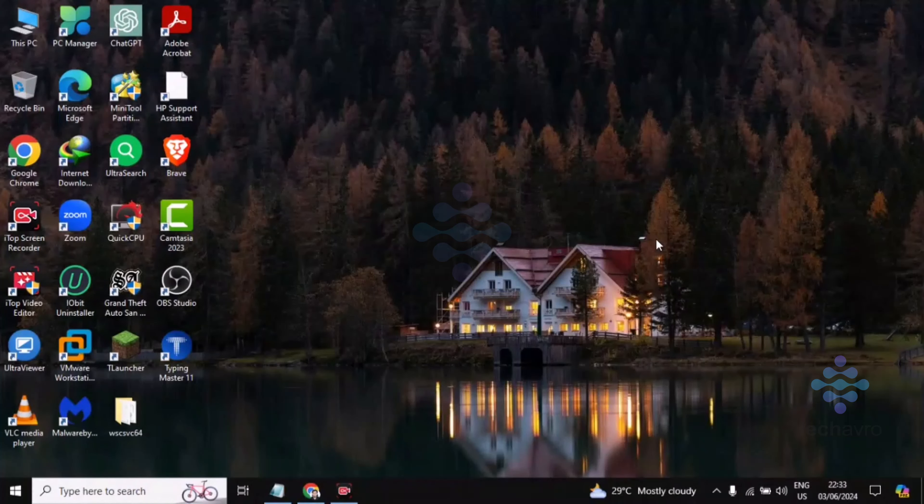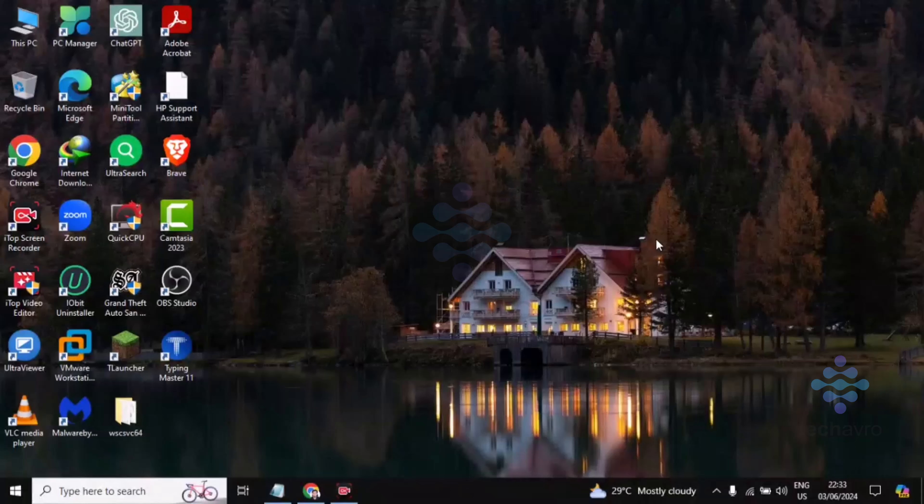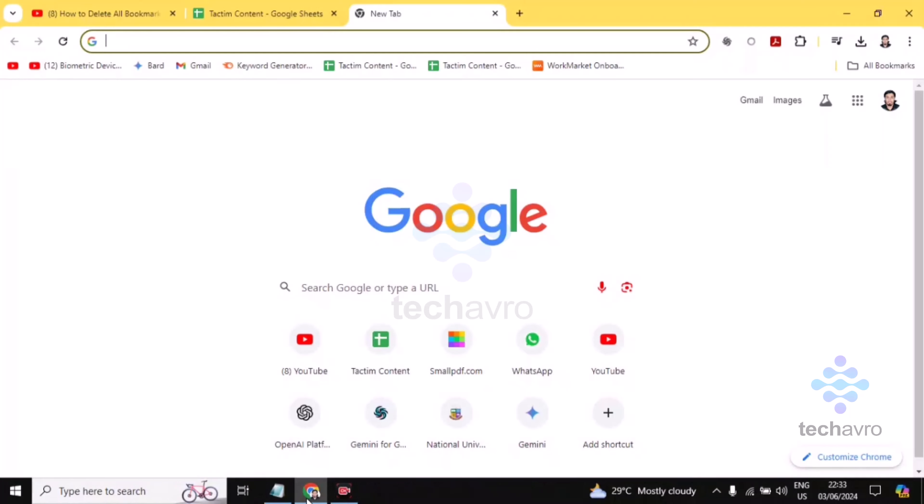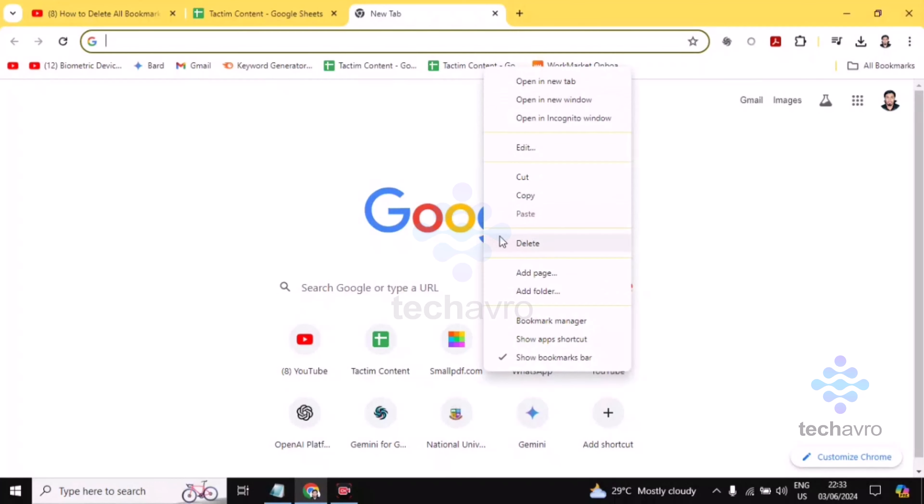Hi guys, welcome to Techavro. In this video, I'm going to be showing you how to delete all bookmarks from Google Chrome. So first, you have to go to Google Chrome. Then you can see these are my bookmarks. So how you can delete this, I'm showing you. You have to just right-click on the bookmark and you'll find here delete.